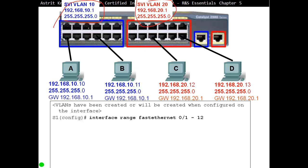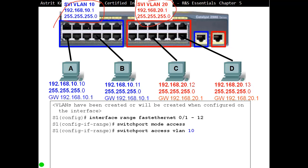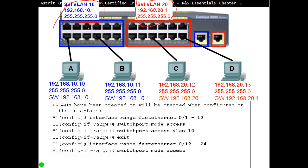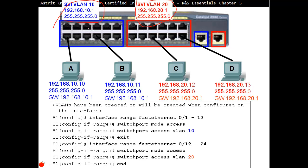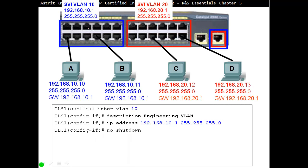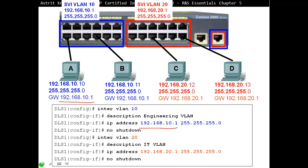VLANs have been created. We configure an interface range — for example, fa0/1 to fa0/12 — as access ports connected to end devices, assigning them to VLAN 10. We do the same for VLAN 20. Then we create the virtual interfaces: 'interface VLAN 10' creates the SVI, we give it a description like 'connects to engineering VLAN' and assign an IP address. All devices in VLAN 10 use that SVI as their default gateway. Similarly, 192.168.20.1 is the gateway for all VLAN 20 devices.